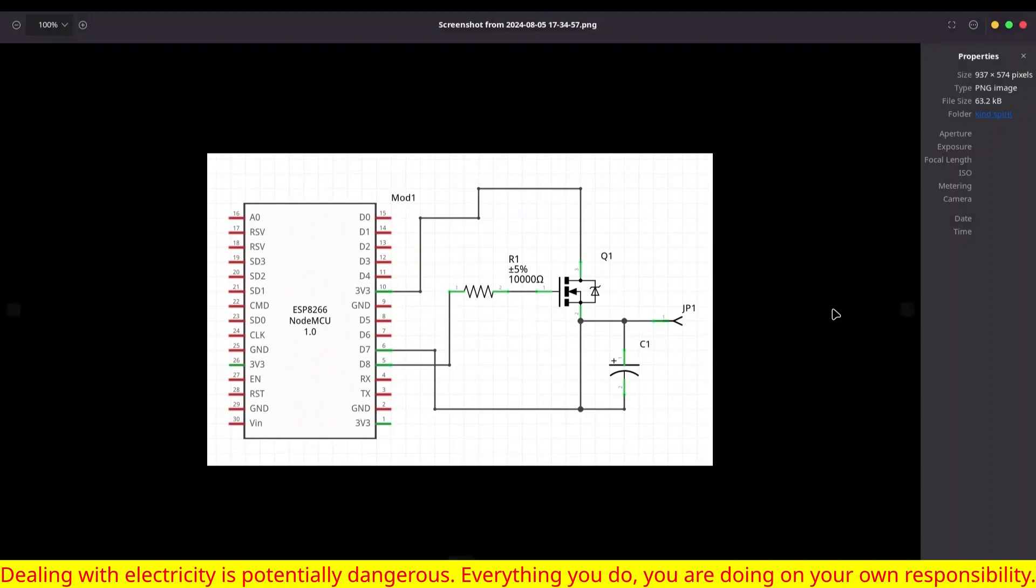Hey guys, welcome to another episode on my channel. So today we are going to talk about capacitive touch sensor.